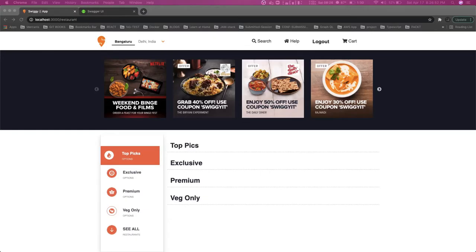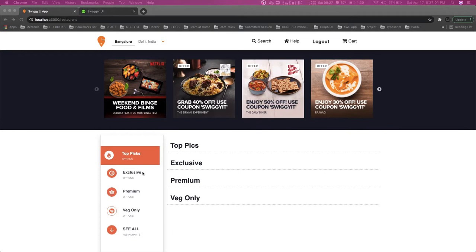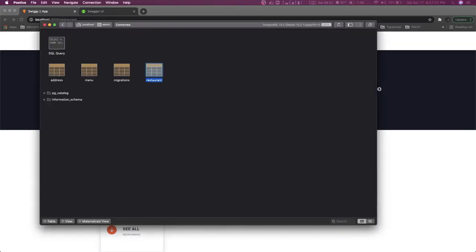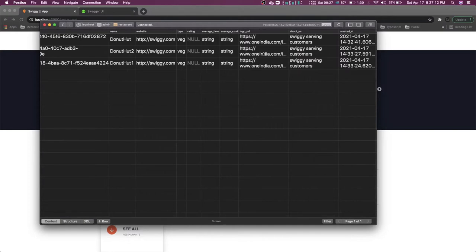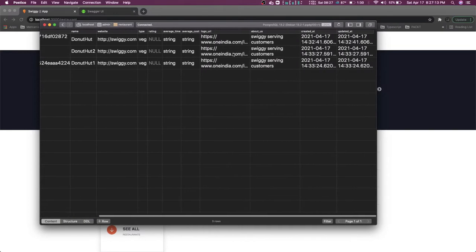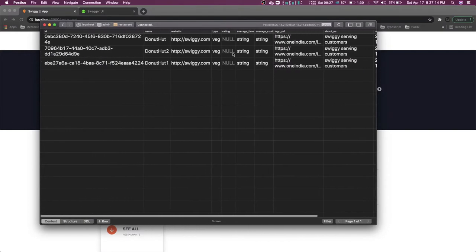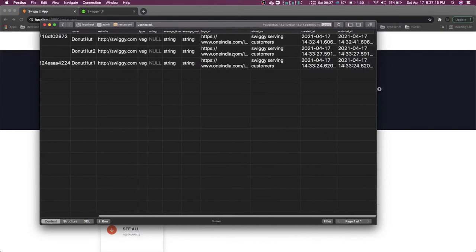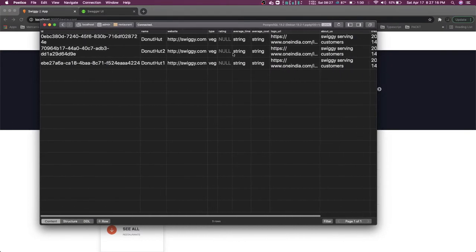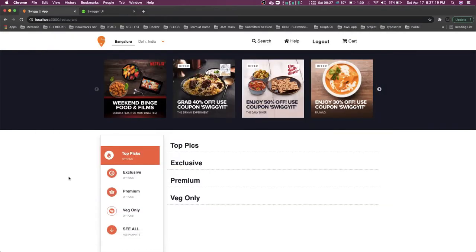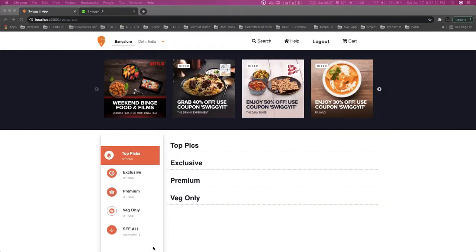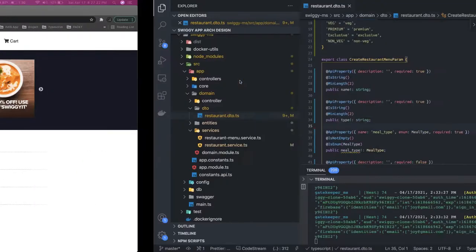Hi everyone and welcome back. So now we are able to show these kind of filters. Now what we need to do is we need to have an API which accepts the type and based on that we should be able to get the set of results for the restaurant. And if we look at the restaurant information, now we are able to populate the information here.